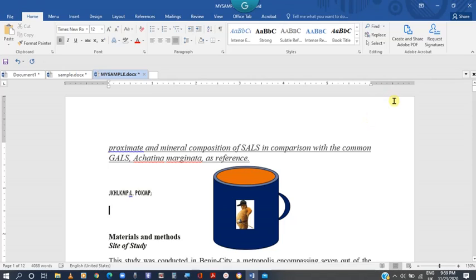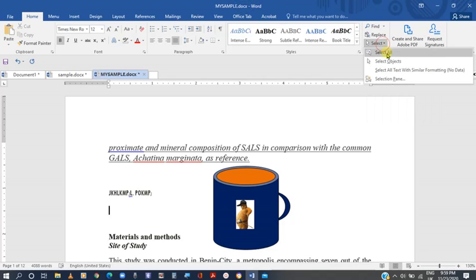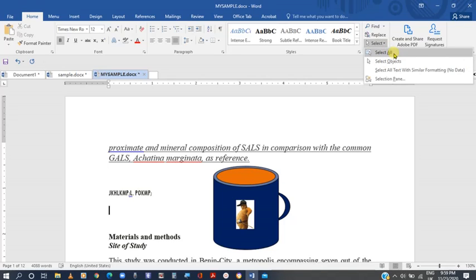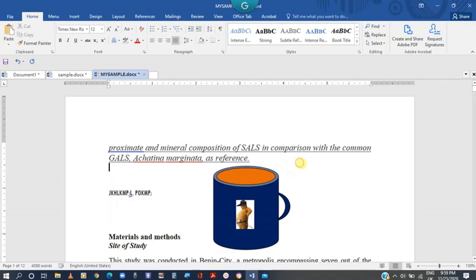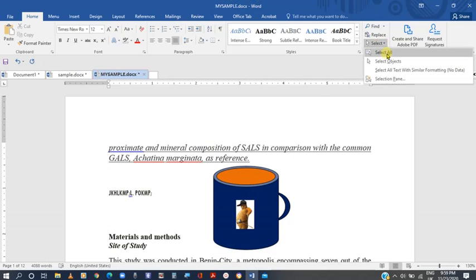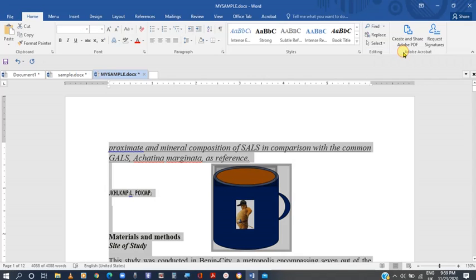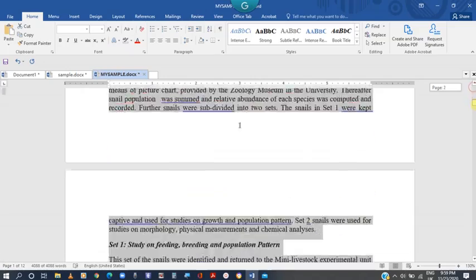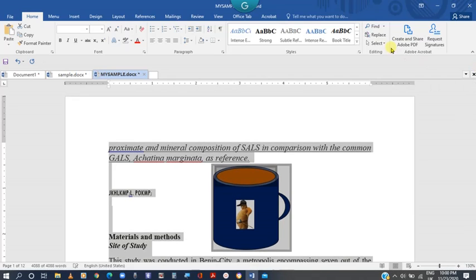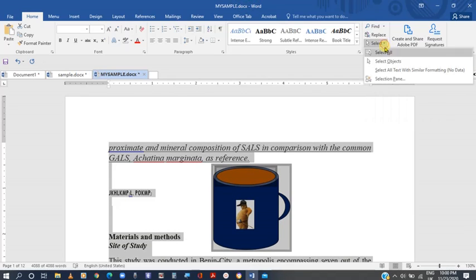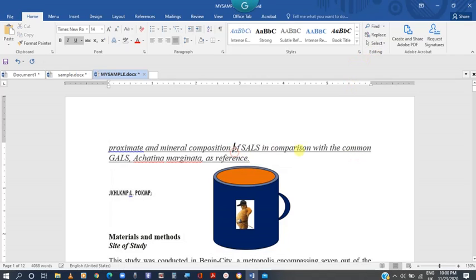Now let's shift attention to the Select feature. We'll discuss at least three different types of Select. Starting with Select All — when you apply Select All, you're doing what we normally do with Ctrl+A. Alternatively, come to this place and click on Select, then Select All. Everything on the page becomes highlighted. That's a very simple way to highlight your entire file.